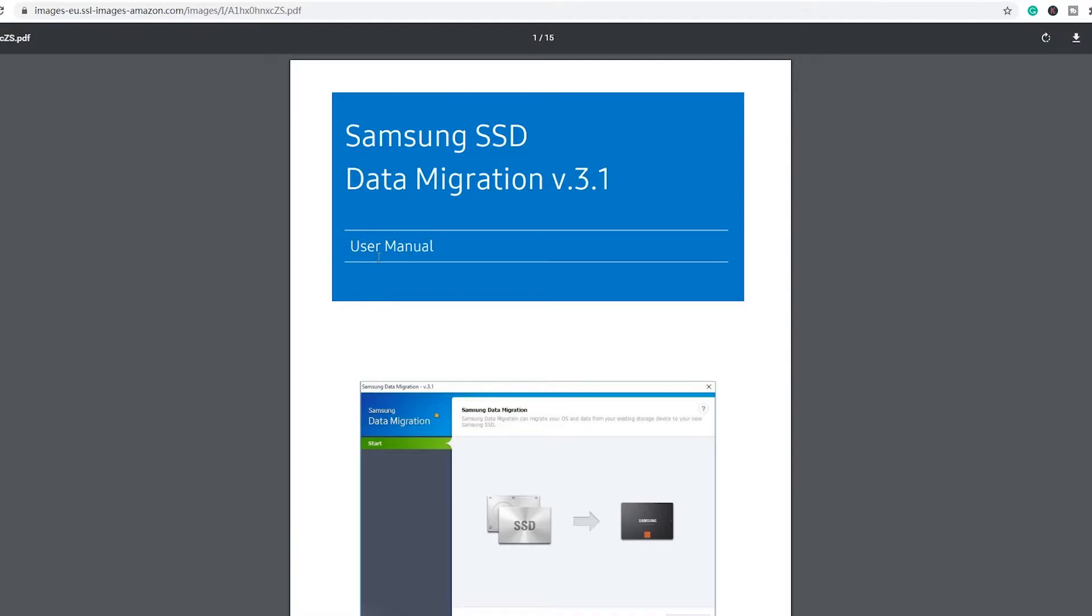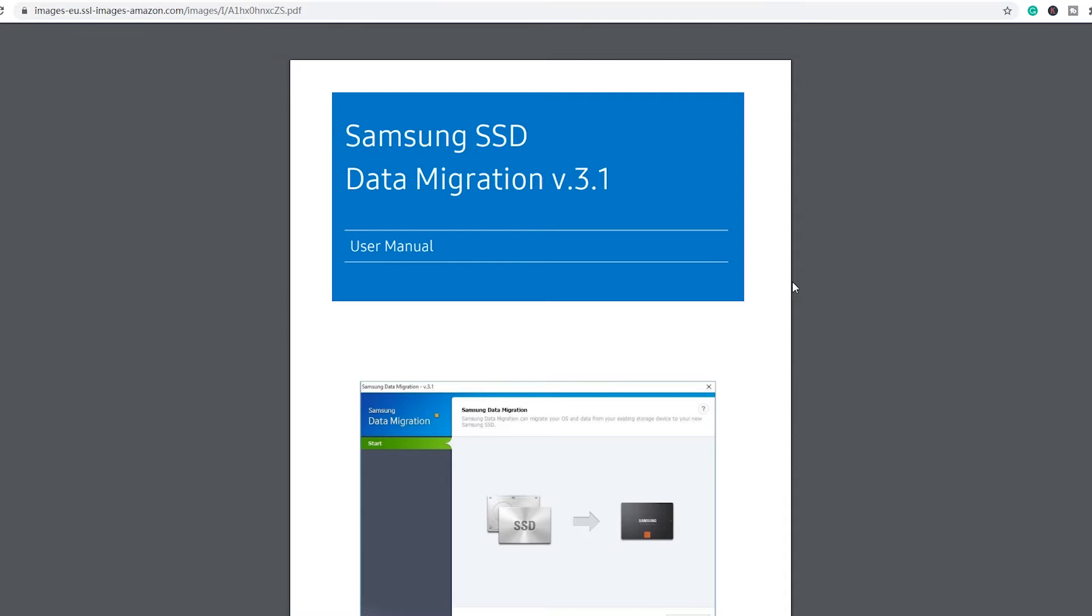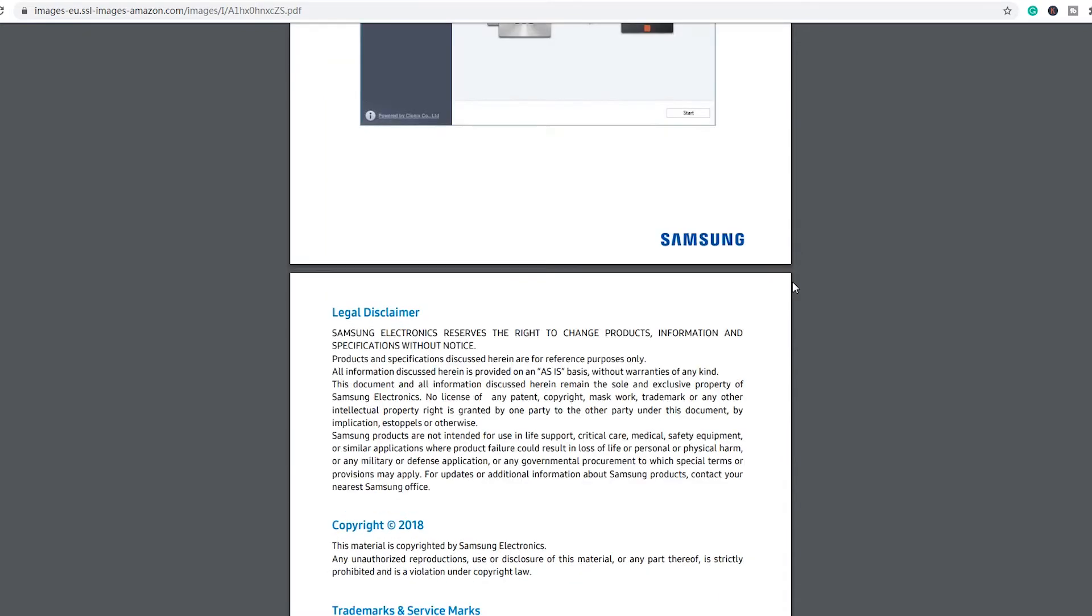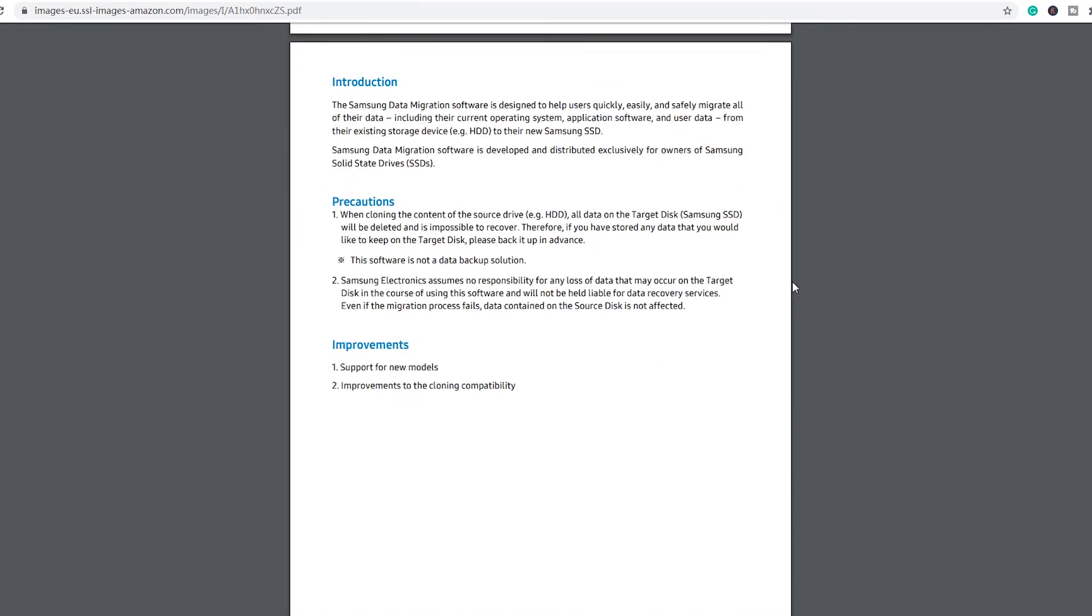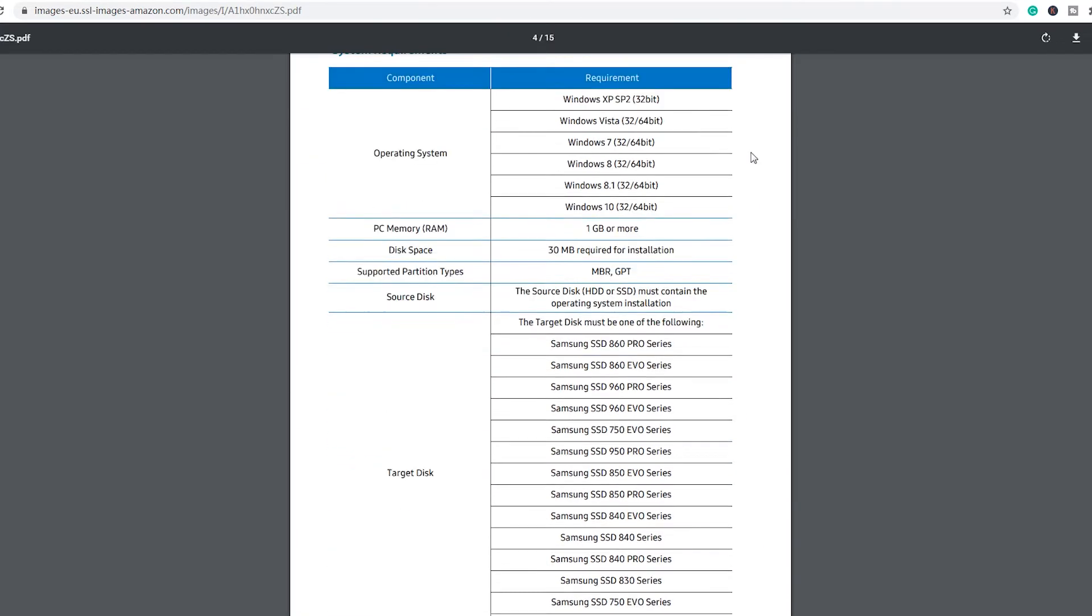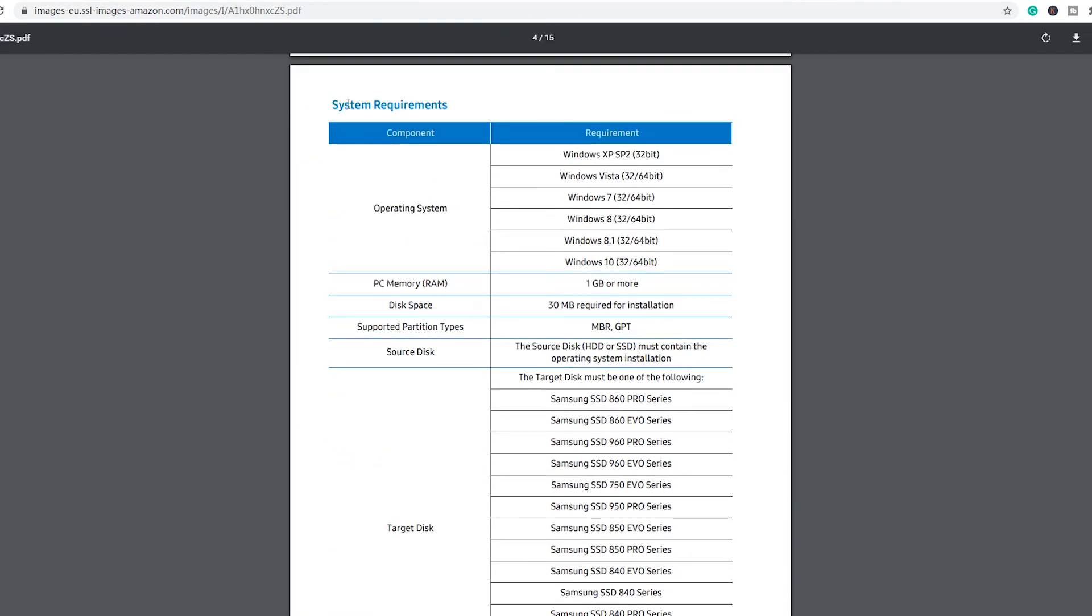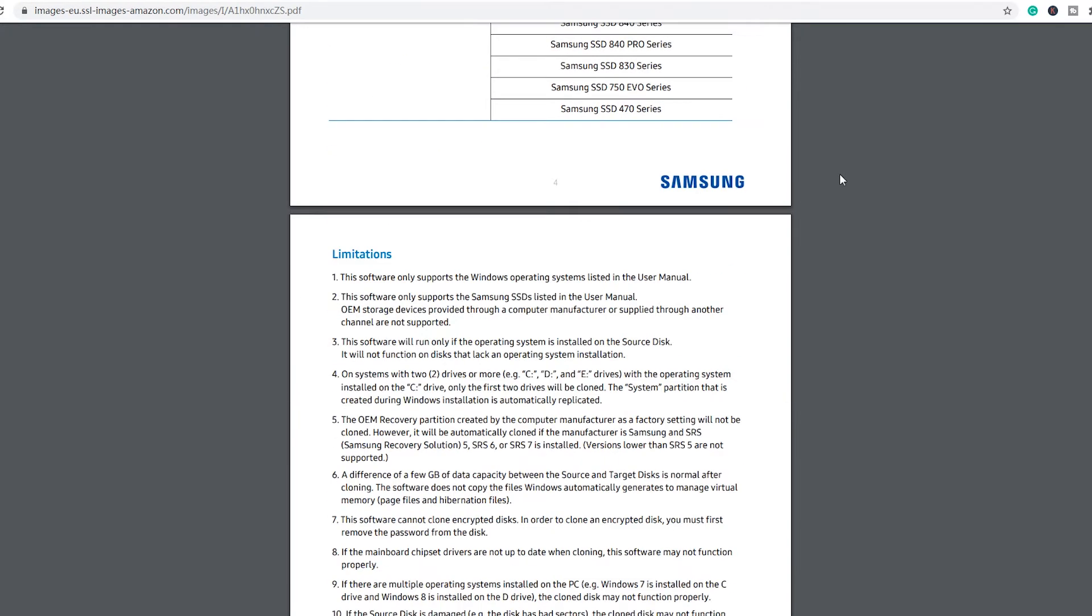If you have read the Samsung data migration user manual carefully, you may find the answer. In the document, Samsung explains very clearly in the system requirements chart and limitation parts.